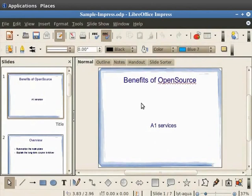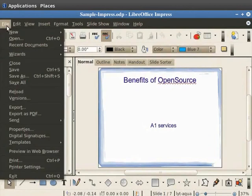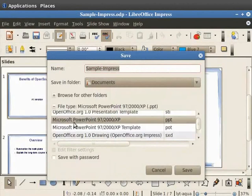In the file type, choose Microsoft PowerPoint. Choose the location to save the file. Click on the Save button.